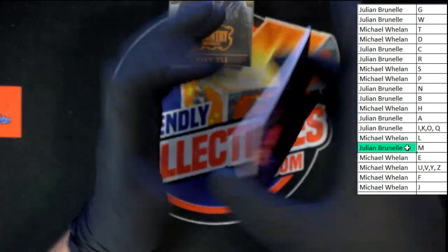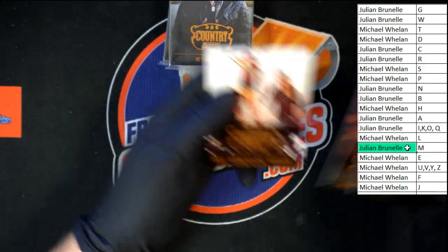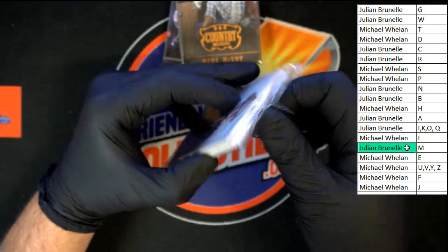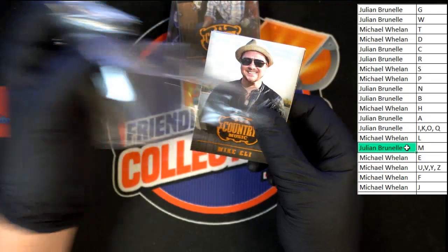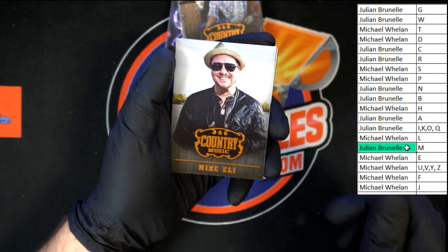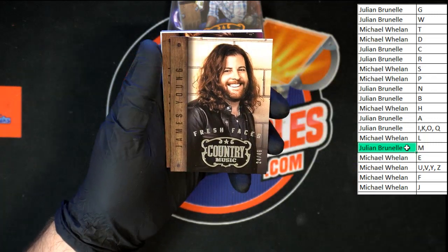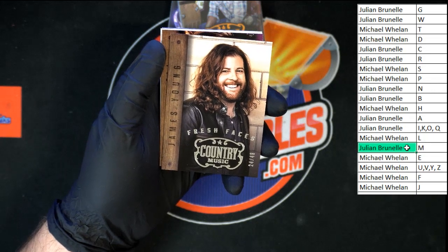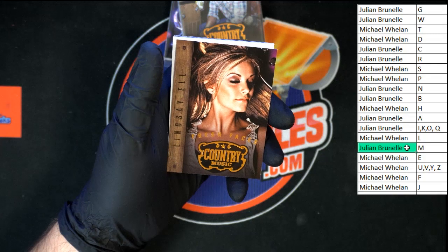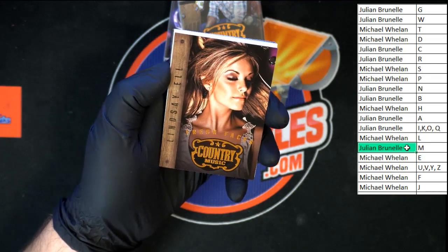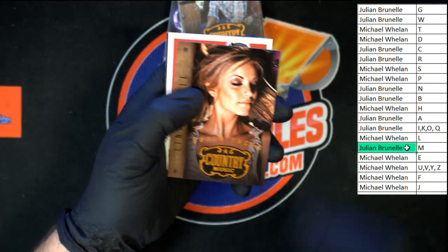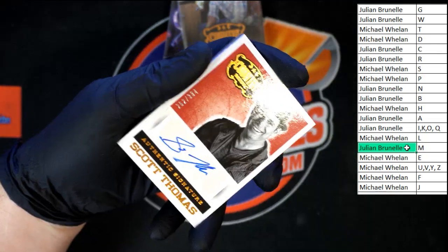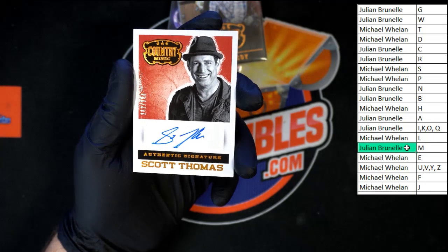Up next: John Rich, Rocker, and the Cadillac 3. Mike Eli. Lindsey L. Fresh Faces in Country Music, 24 of 49 — James Young going to Michael W with the last name letter Y. The next Fresh Faces is Lindsey L going to Michael W with the last name letter E. And Scott Thomas, number 262 of 394, going to last name letter T — that one's going to Michael W.